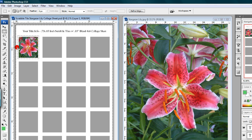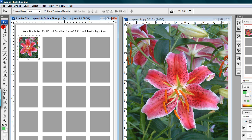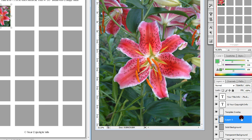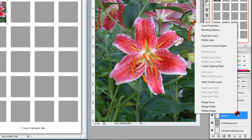Step fifteen: left-click on the Move tool. Now if you would like to fill the entire template with the same image, you can right-click on the image layer — Layer 1 in the Layers palette — left-click on Duplicate Layer, and click OK.